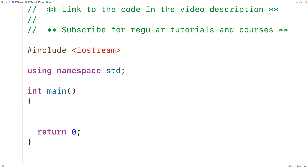In this video we're going to learn about the stack data structure class template that's built into the C++ standard template library. A data structure stores a collection of data, and stacks are a type of data structure that are very commonly used in practice, so they're included directly in the C++ standard template library.